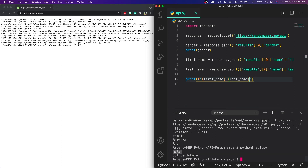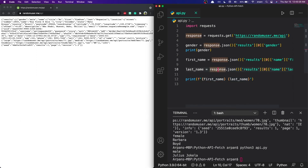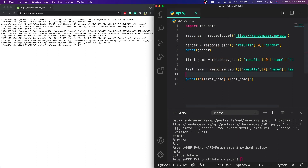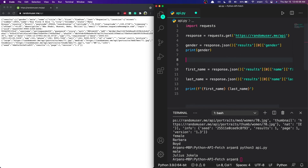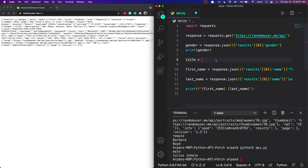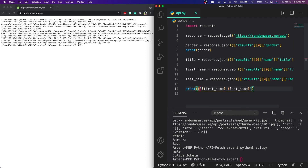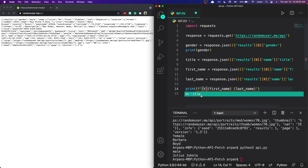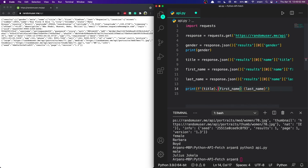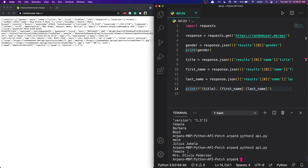We can also print out their title — Mr or Mrs — along with the name. I'll create a title variable by copying the first name line and changing 'first' to 'title'. Then update the print f-string to `print(f'{title}. {first_name} {last_name}')`. Rerunning the app, it prints out the gender, their title, and then their first and last name.